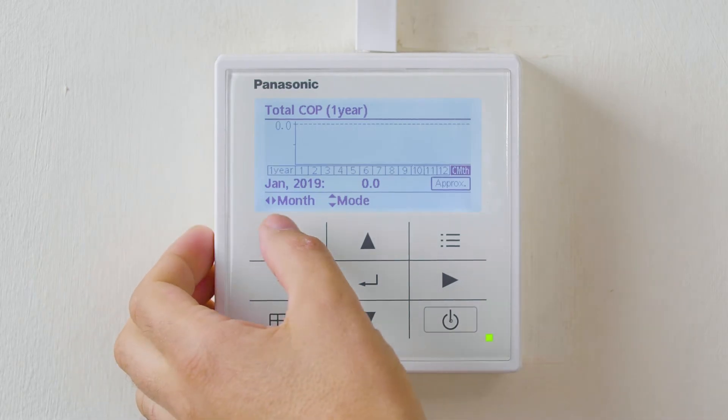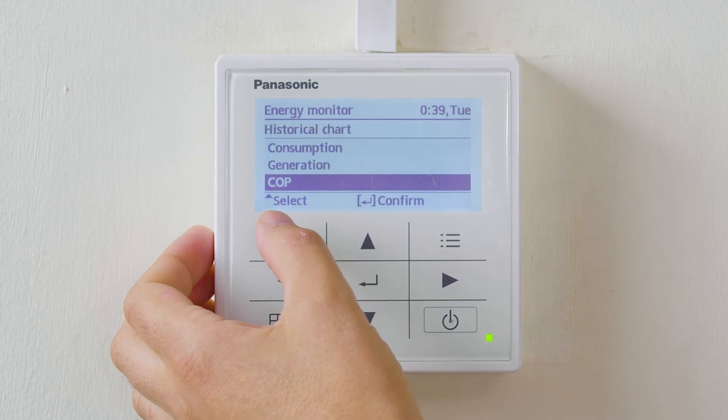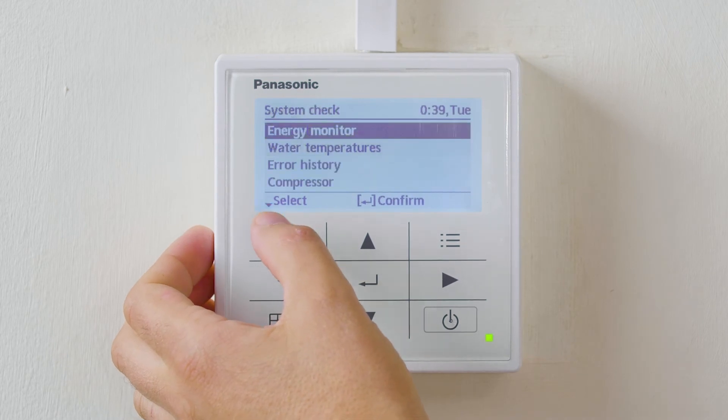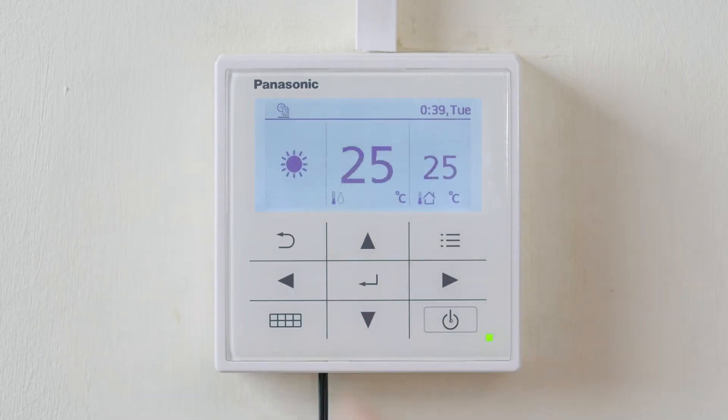To exit, simply press return until you get back to the home menu. That's how we check how well the heat pump is performing in the H generation air to water heat pump.